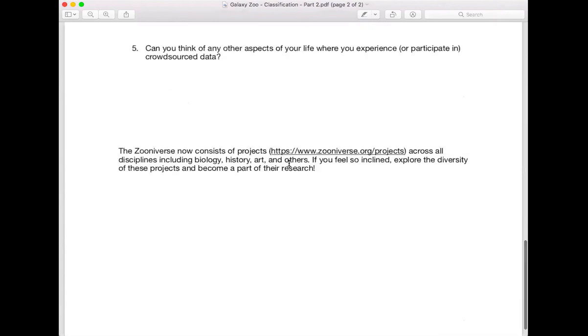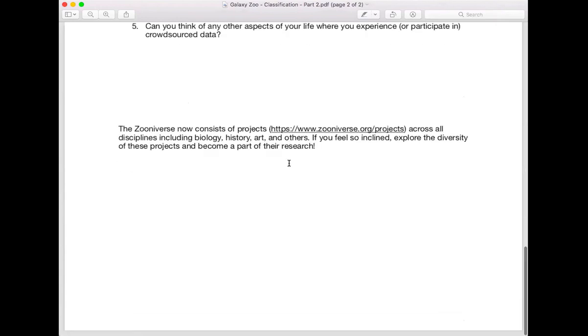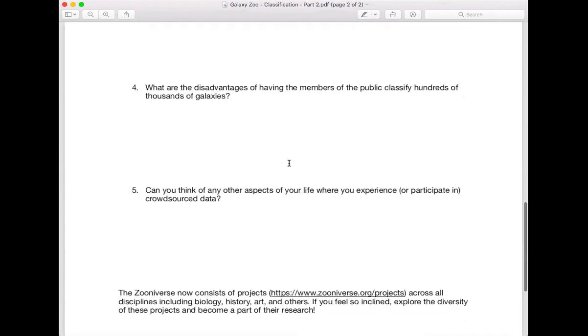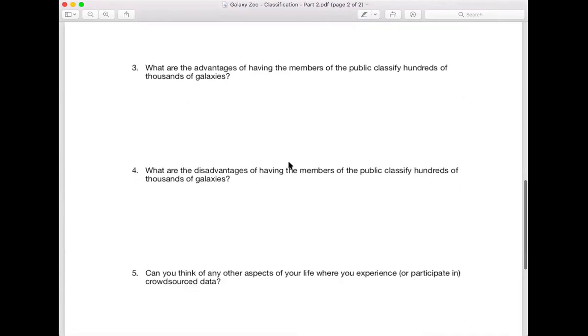There's only two pages. It should be relatively short and that's the part two of the Galaxy Zoo part of this.